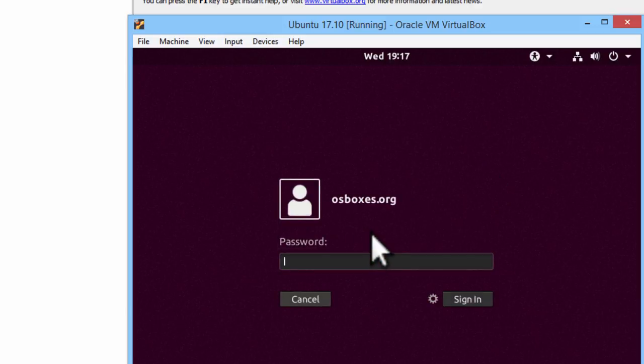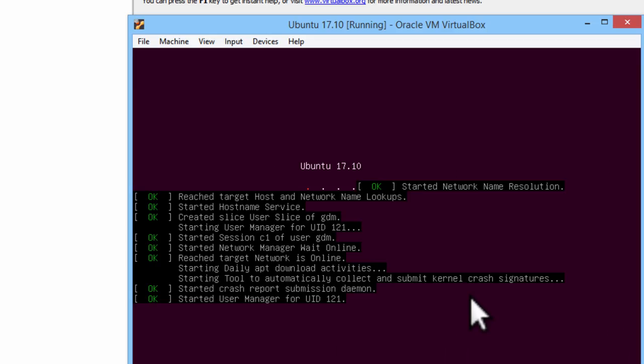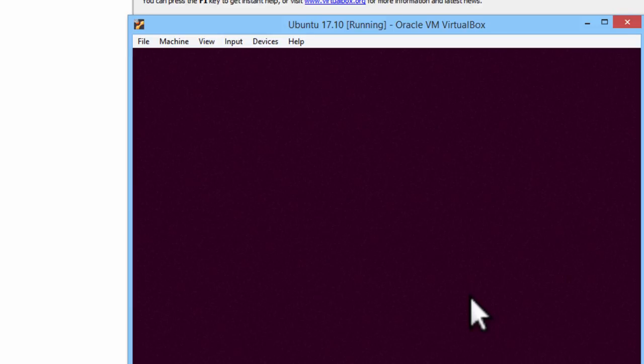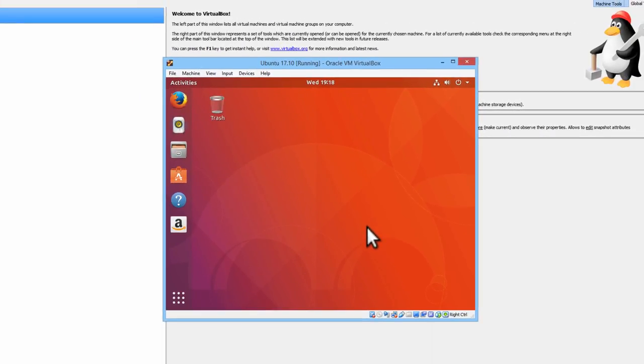The password is OSboxes.org. OK. We are all set to use Linux.